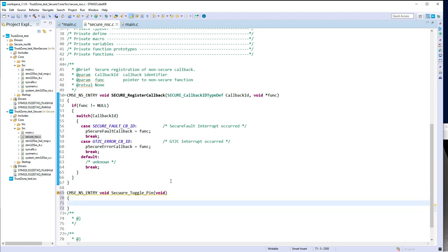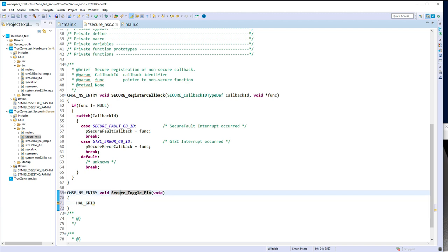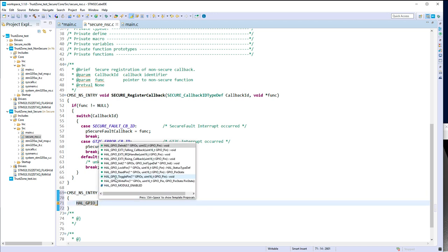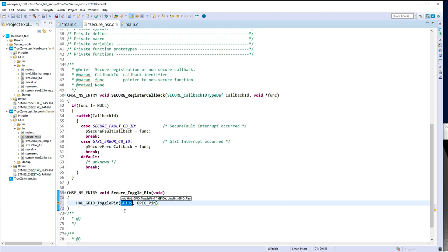What will this function do? It will call HAL_GPIO_TogglePin for GPIOA, Pin 5.